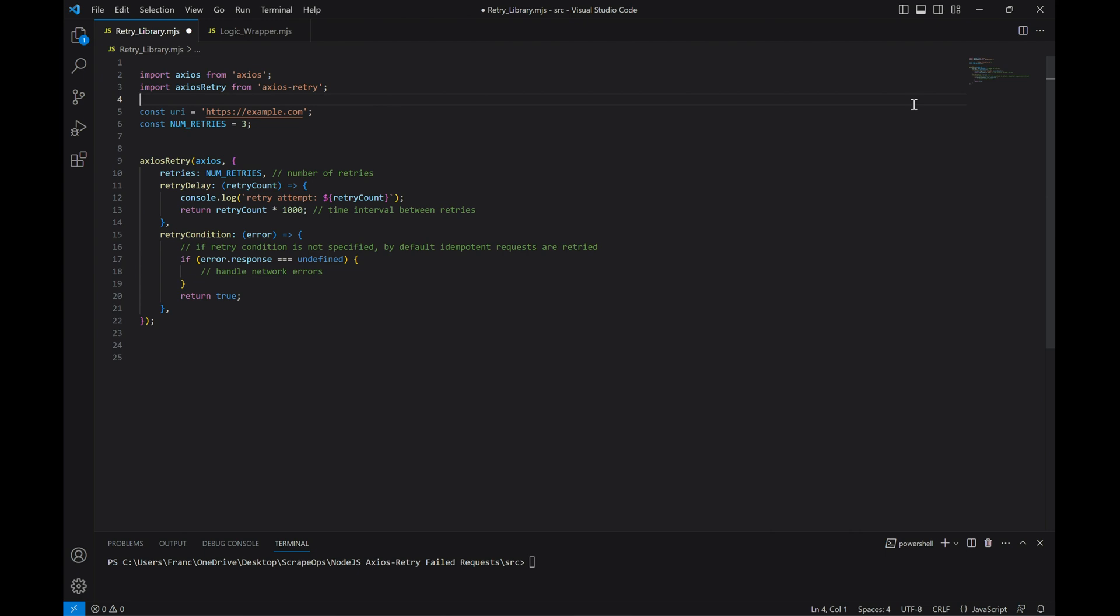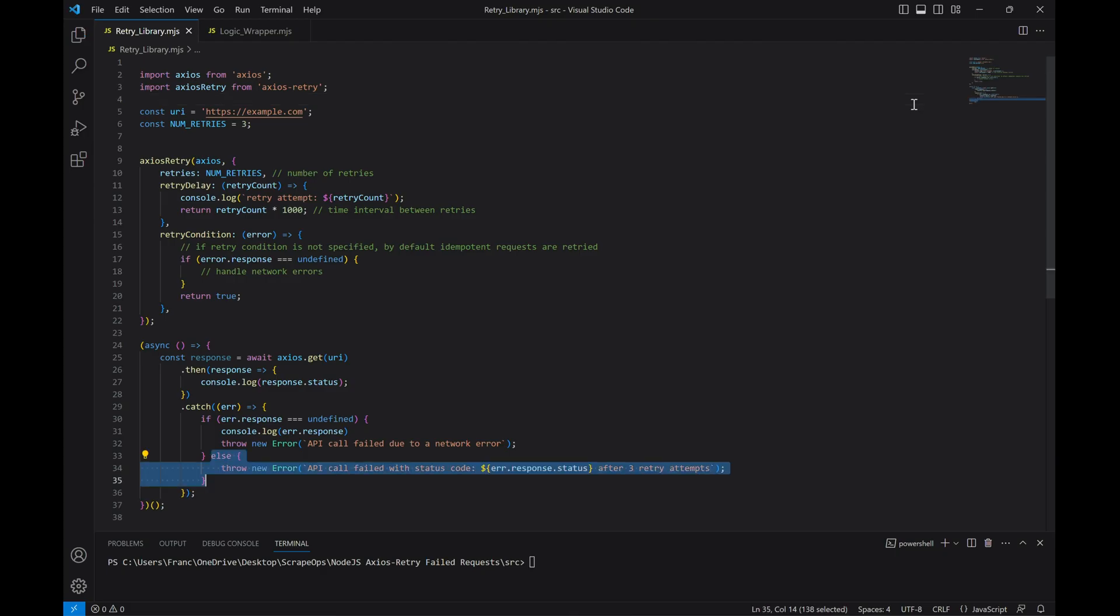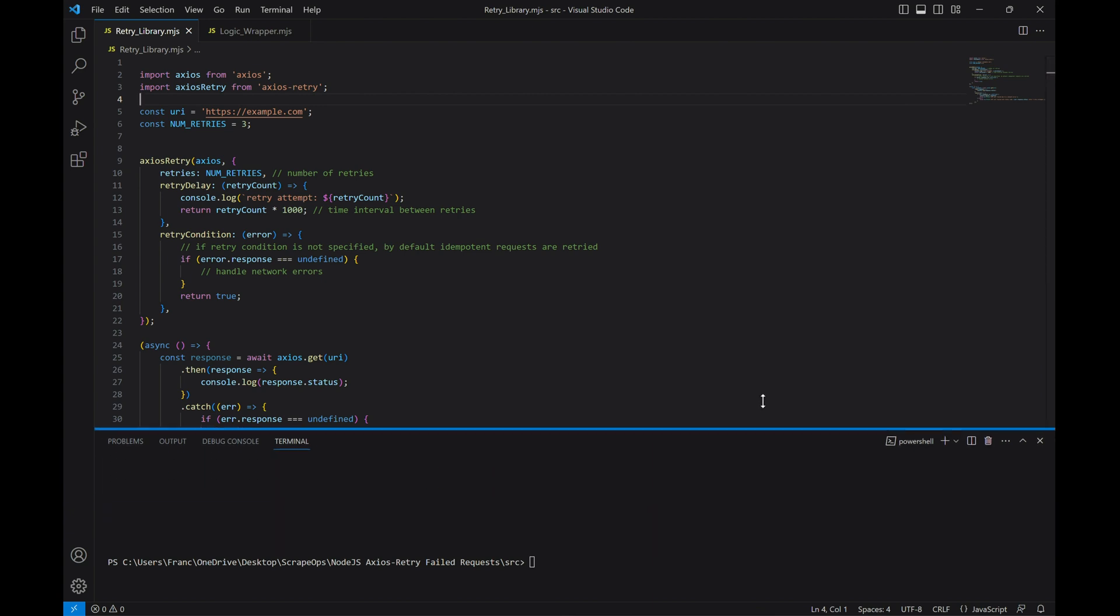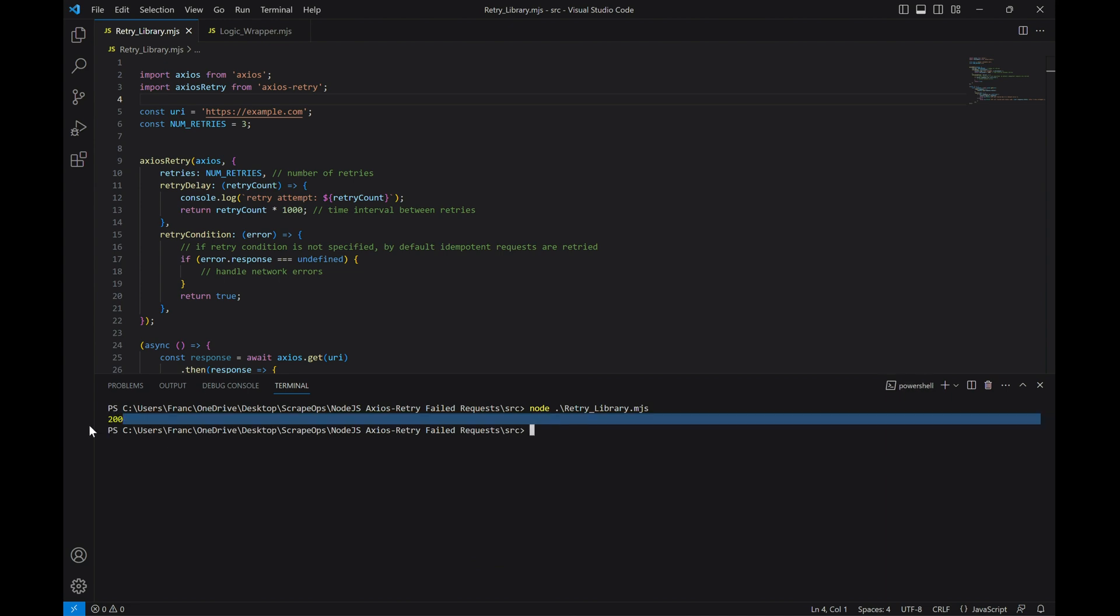By default, the retry condition will be set to always retry any idempotent requests. Finally, we'll write the asynchronous function that will actually contain our request. We'll log the response status to the console as well as any error codes that may come up. Let's run this with the website we know exists and returns a valid response. As you can see, we get the OK response code of 200.